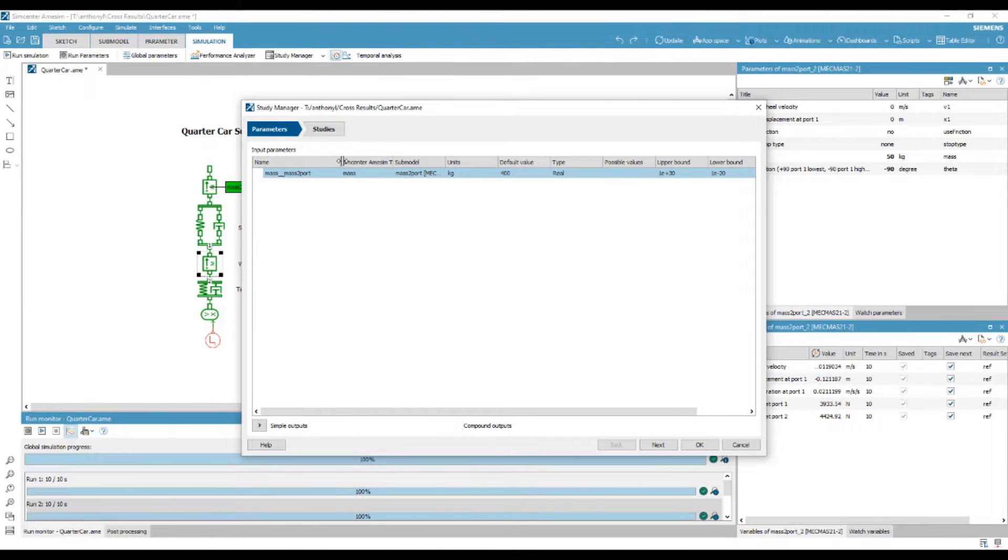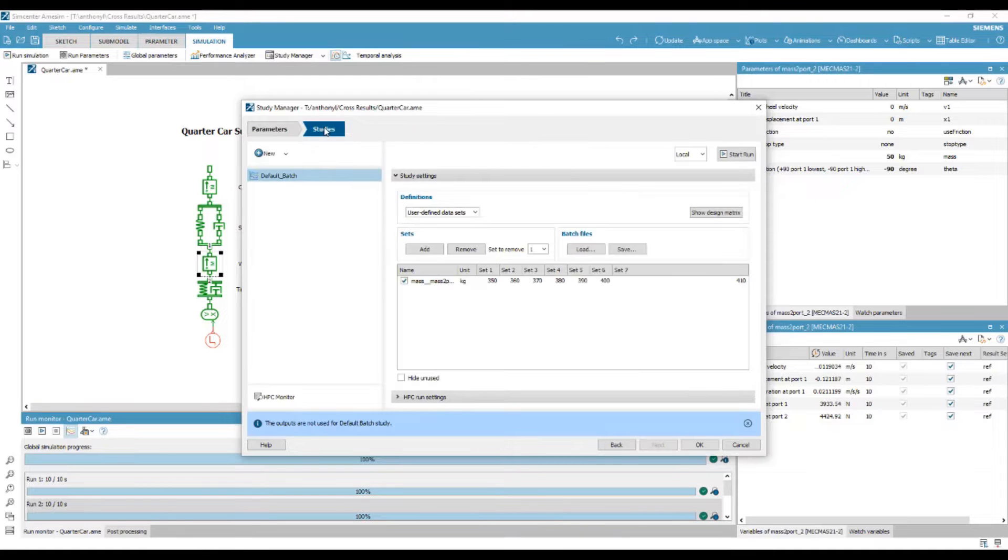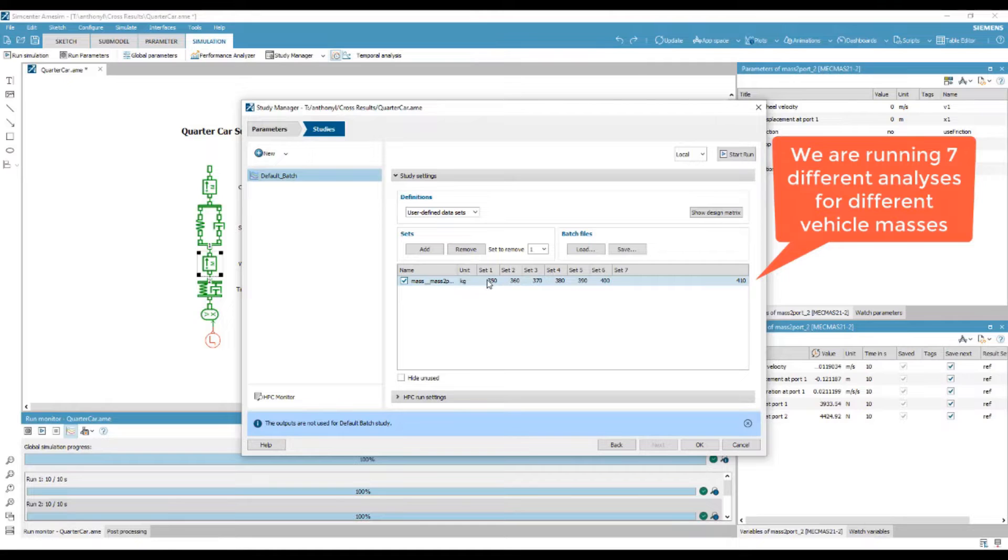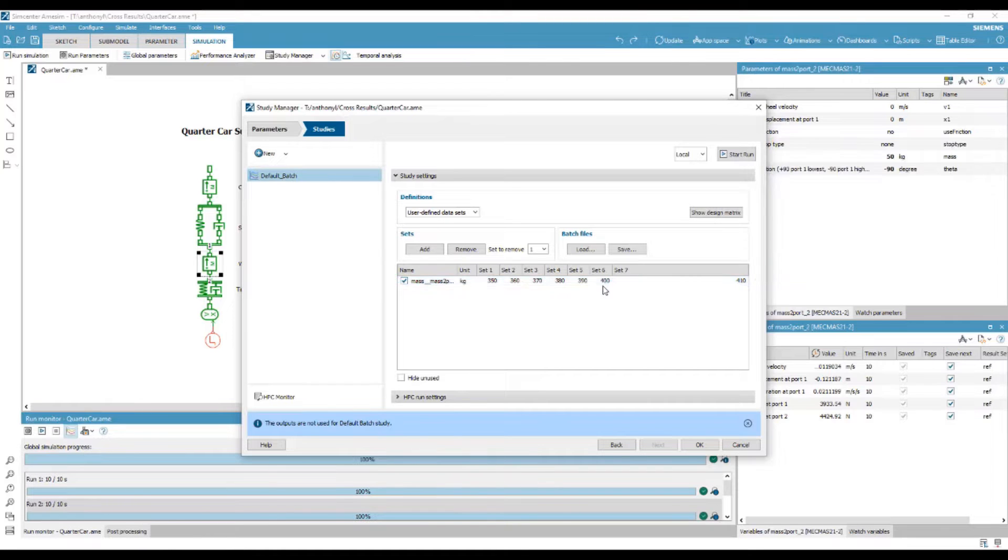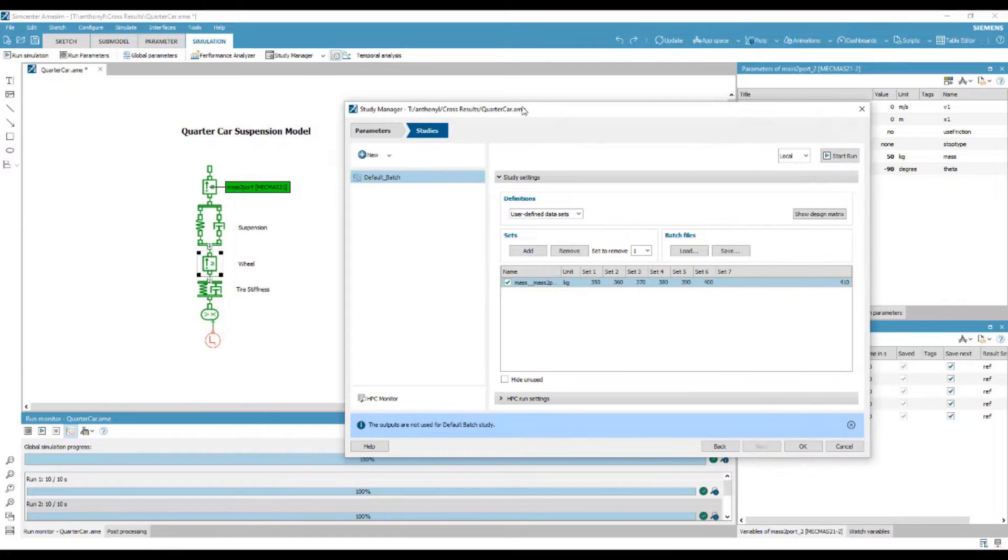Our focus will be on the vehicle mass. By selecting study, we can produce a batch analysis which varies the mass between runs. Here, we varied the mass in increments of 10 kg going from 350 to 410.